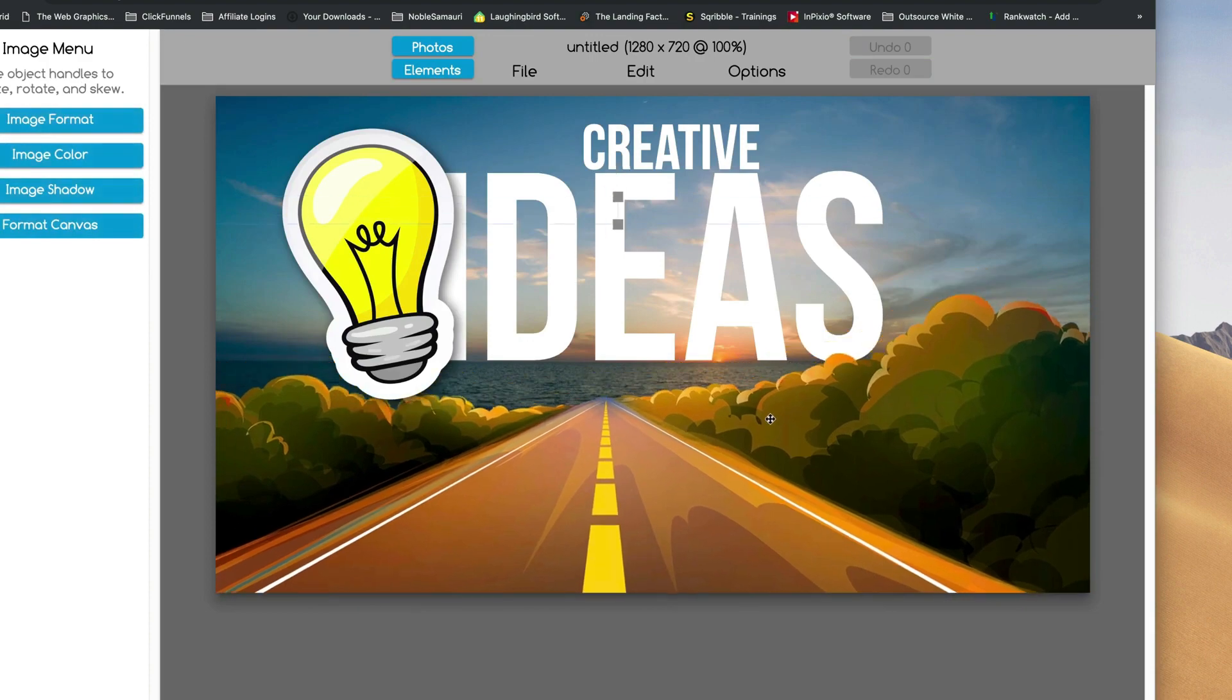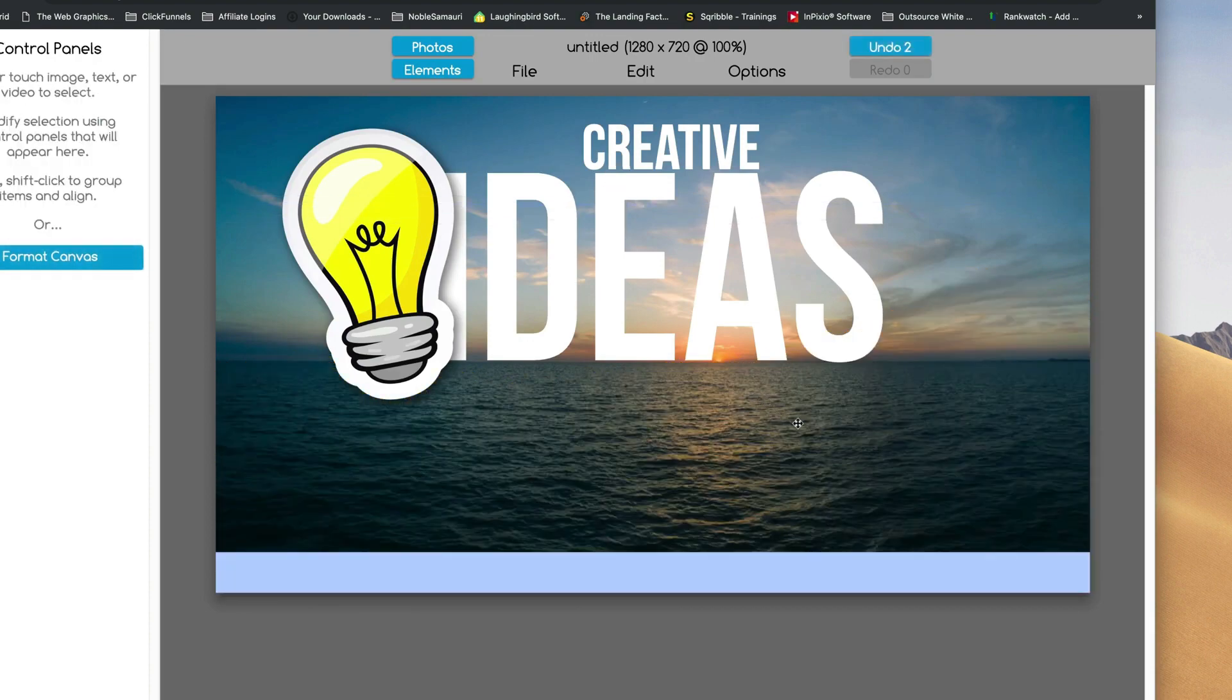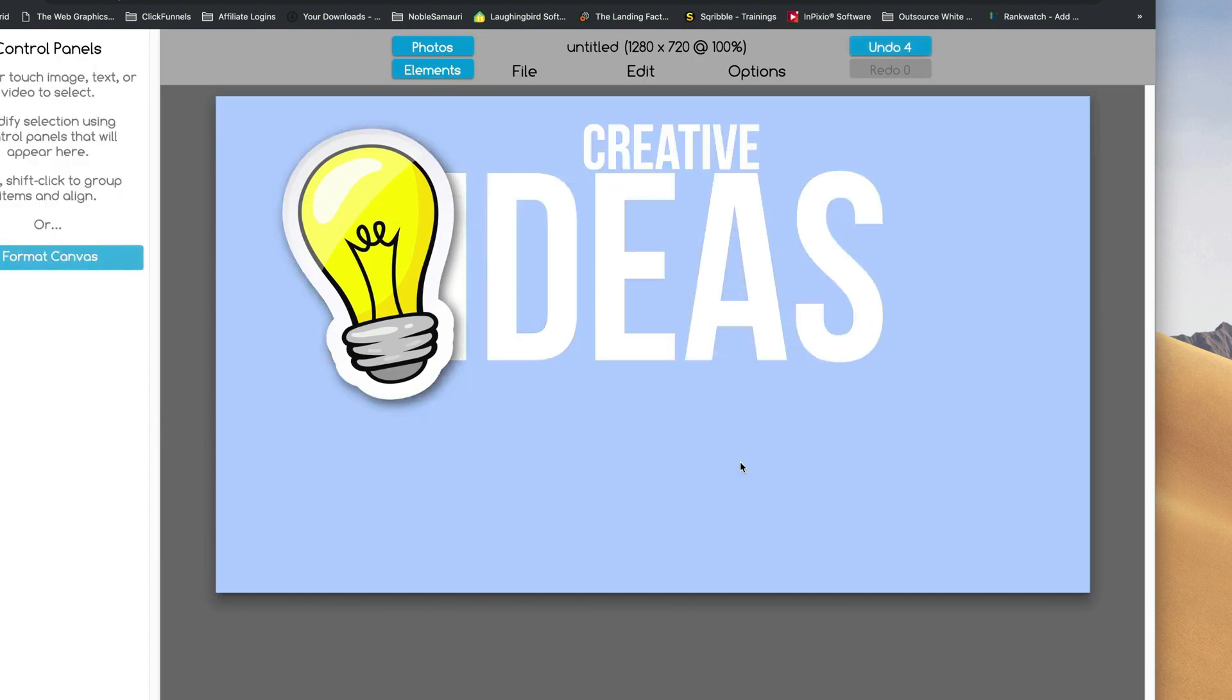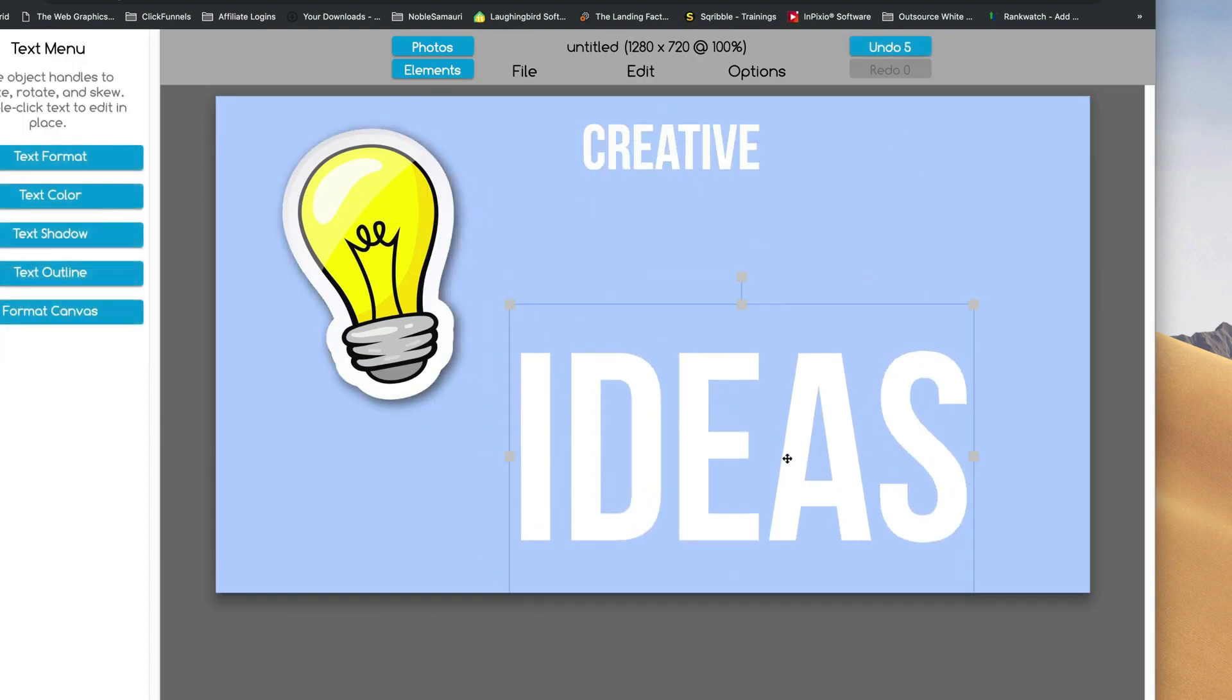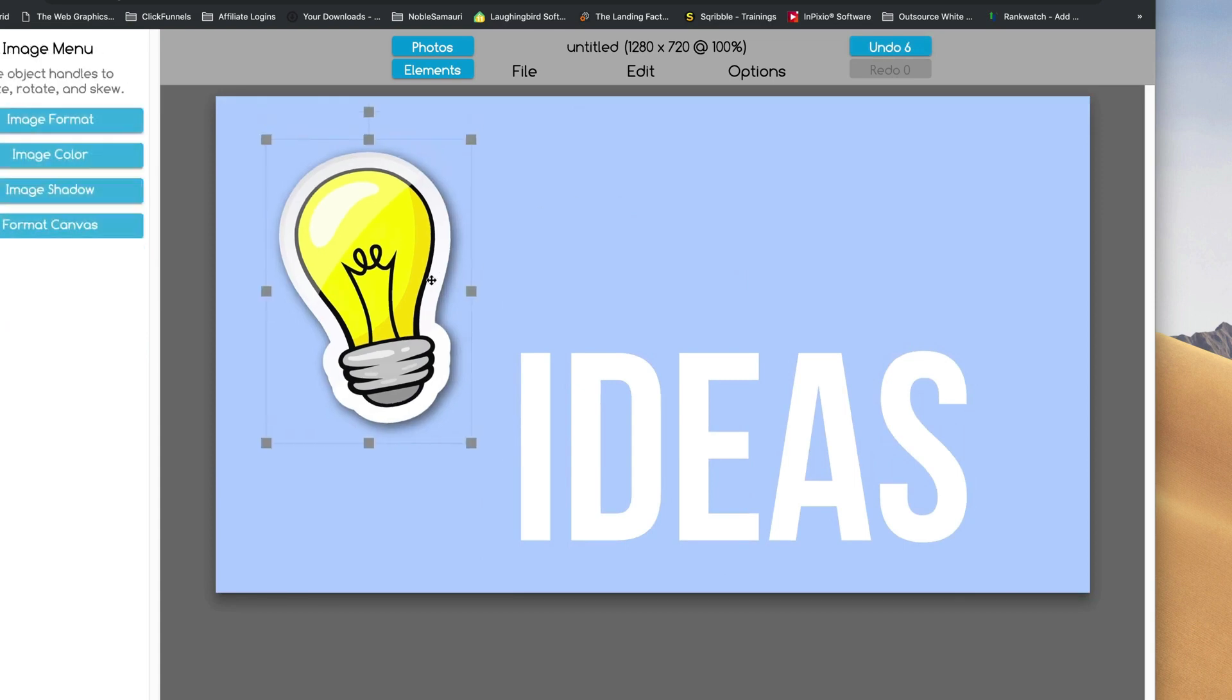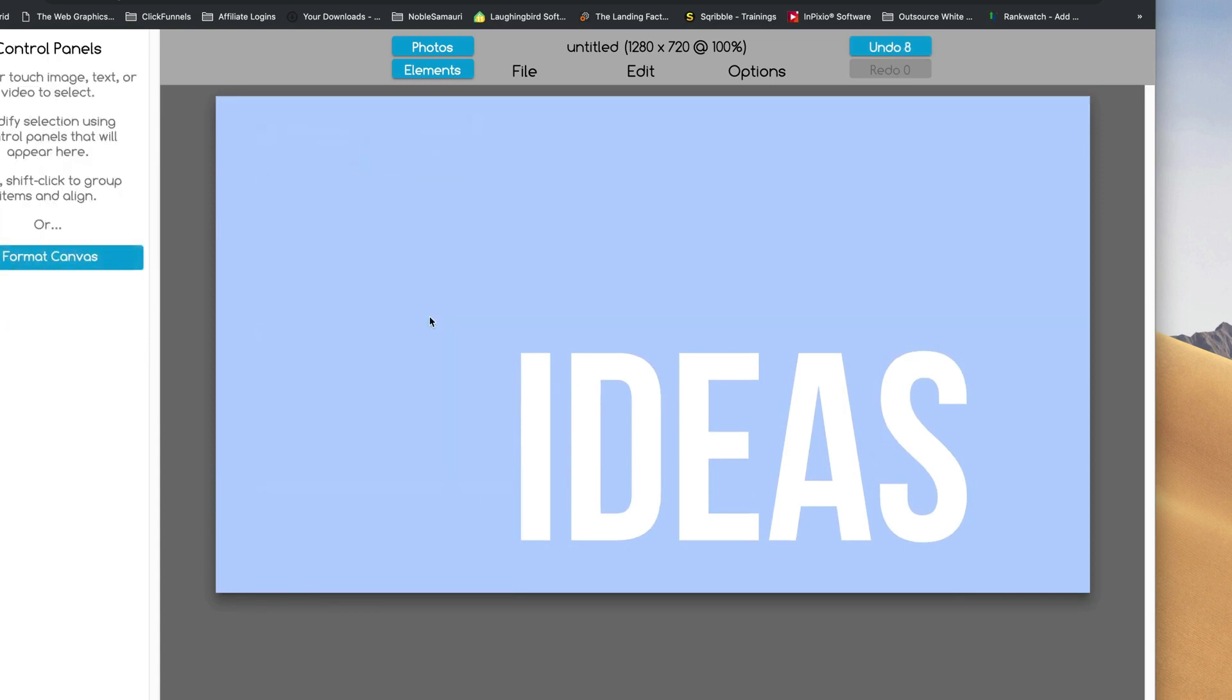Okay, I'm going to get rid of all the graphics on this for now. And I'm going to keep the text. I'm going to delete this text and delete this.